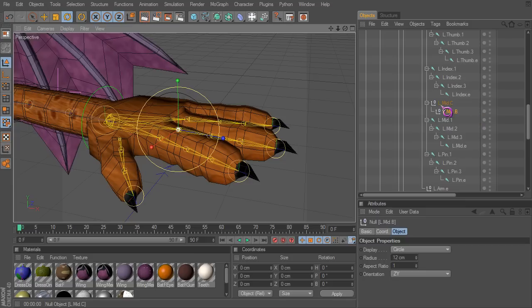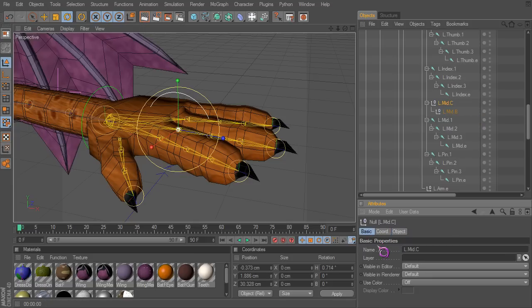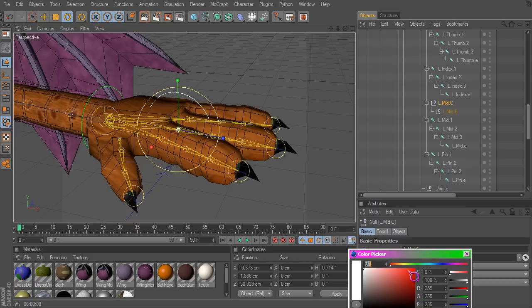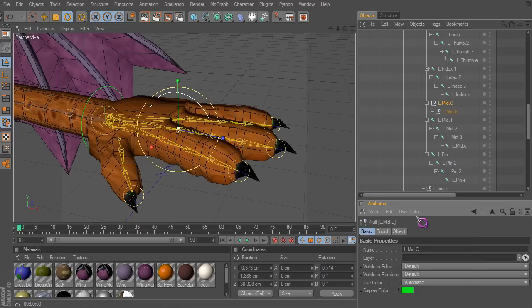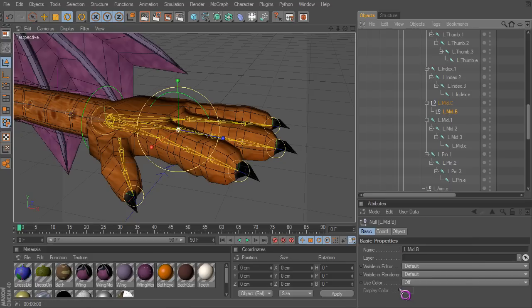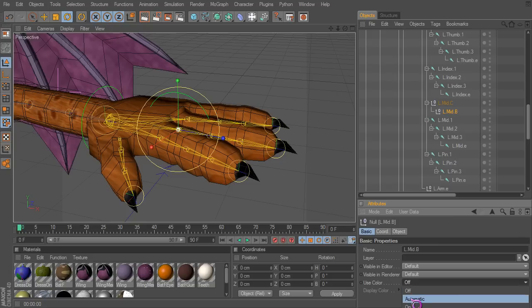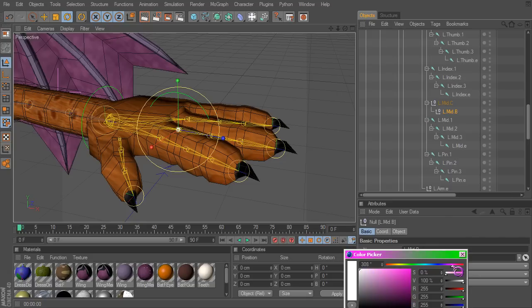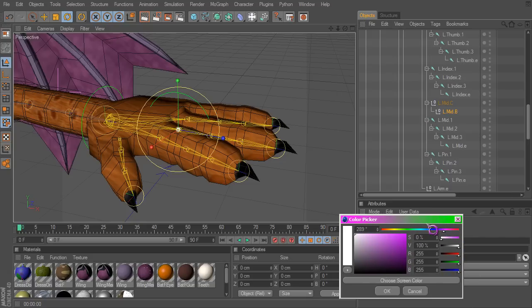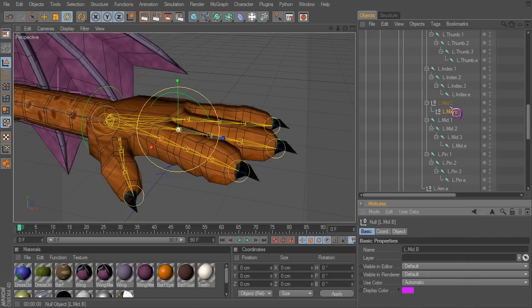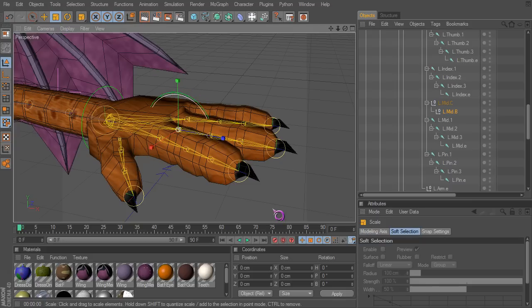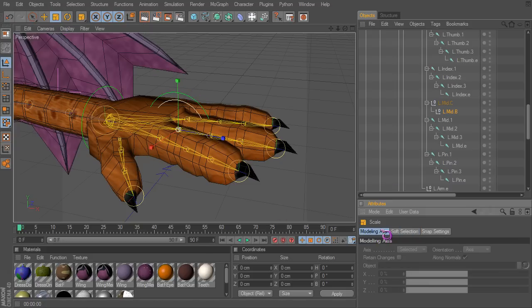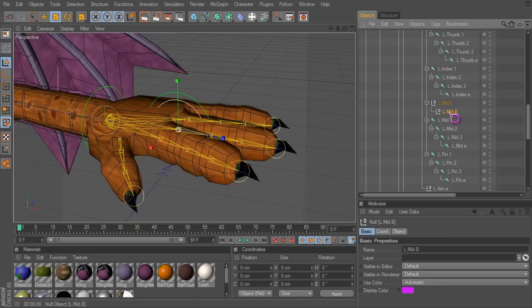So let's change that. Basic, use color, automatic. I usually use greens and pinks because they're fairly easy to see. And let's size this down a little bit so we can see what's going on here.